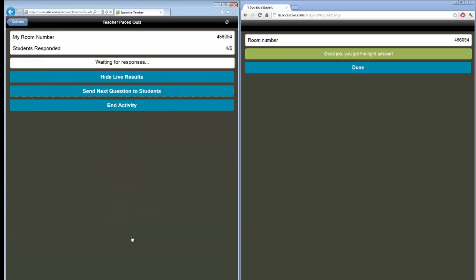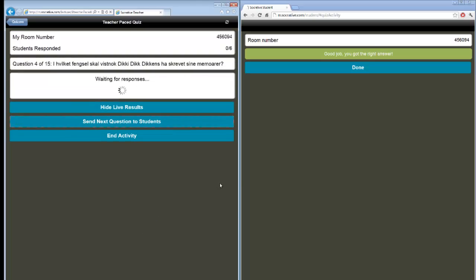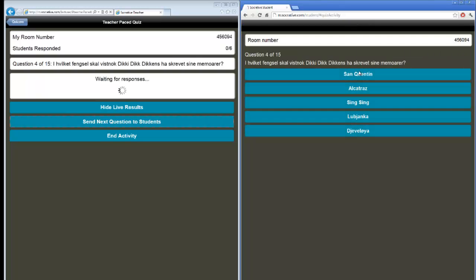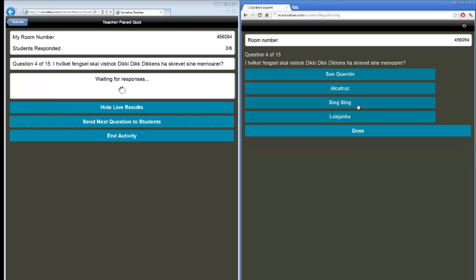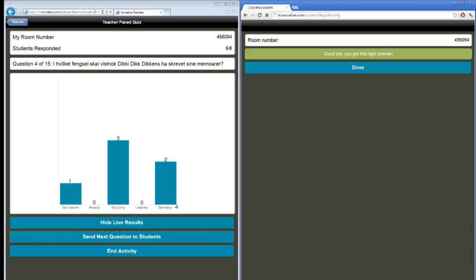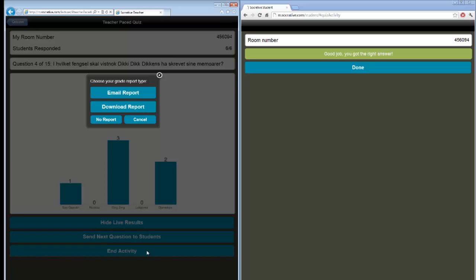Let's take one final question. I send next question to my students. The students have to click done to see the question. And they have to answer the question. Students, let's answer the questions. You have 30 seconds. I answer Sing Sing. Oh, it's the right answer. I made the question. So it wasn't too hard for me. I have three students with the right answers and three students who didn't get the right answer. Then I can discuss the answer with the students if I want to. When I'm finished, I can click end activity.